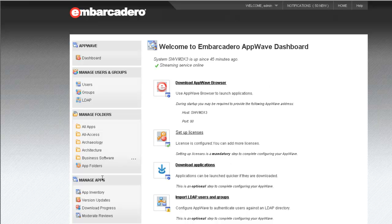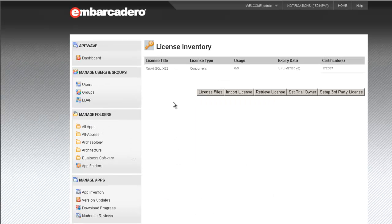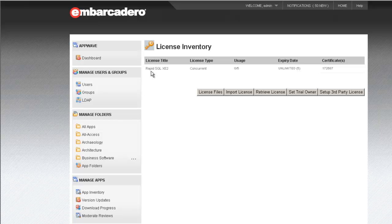Finally, I'll go back to manage licenses. We'll check our license inventory. And we find that indeed, we have succeeded in hosting or retrieving a license. The process is as simple as that. Now that the license is in the license inventory, I can proceed to assigning this to specific users or groups.